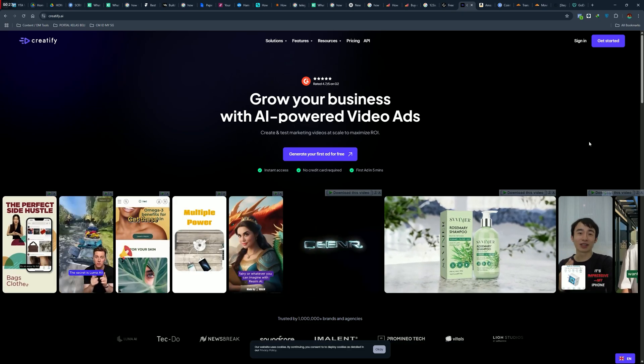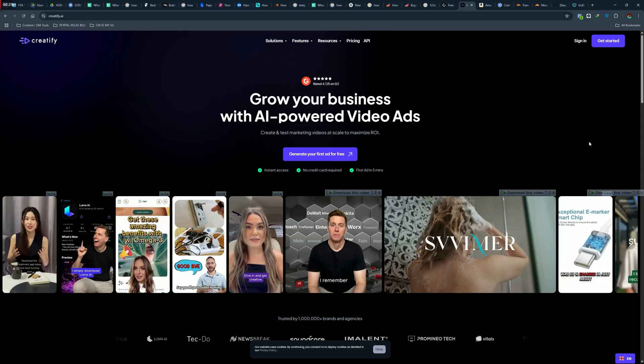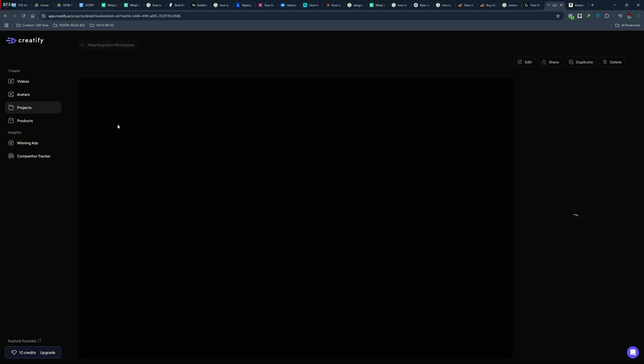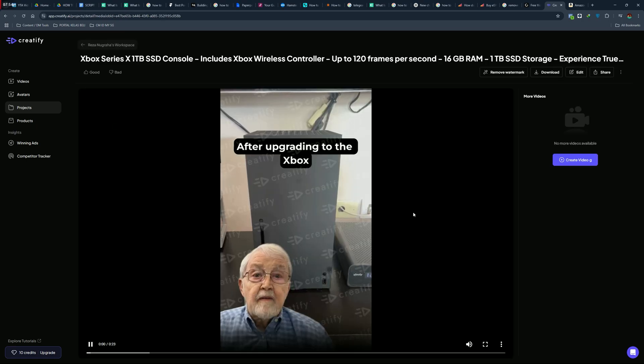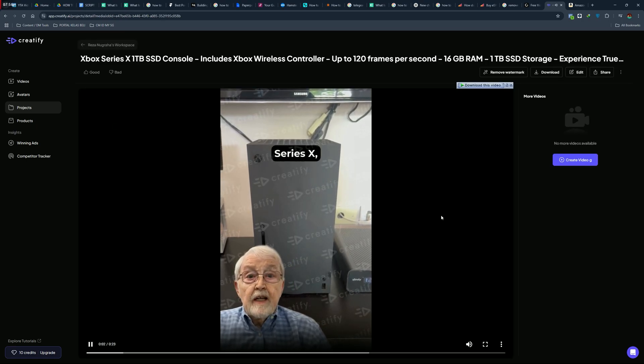Creatify is one of the best tools out there to help you with this. In my previous video, I was rendering a video with a full watermark inside it. That is because I still use a free plan in Creatify account.